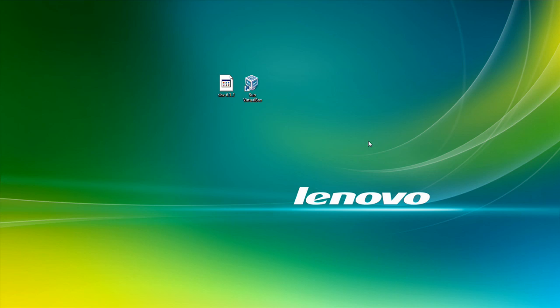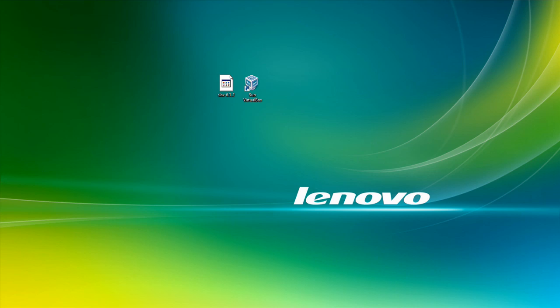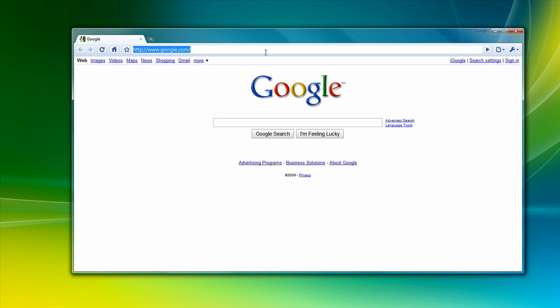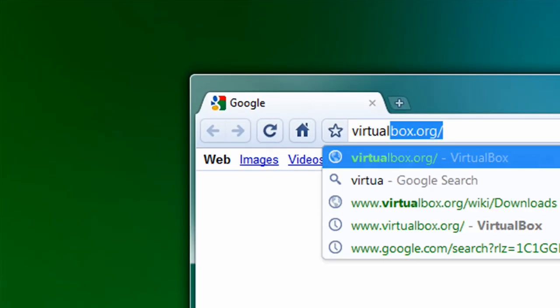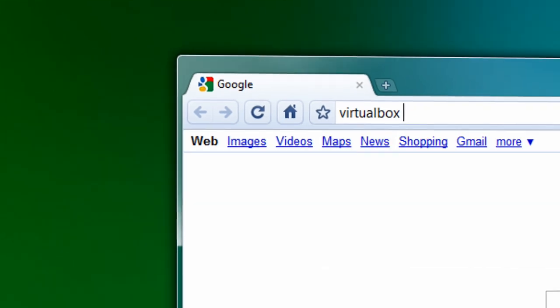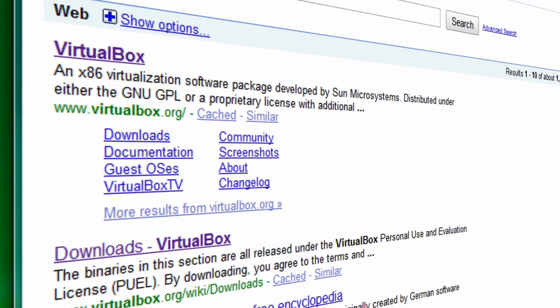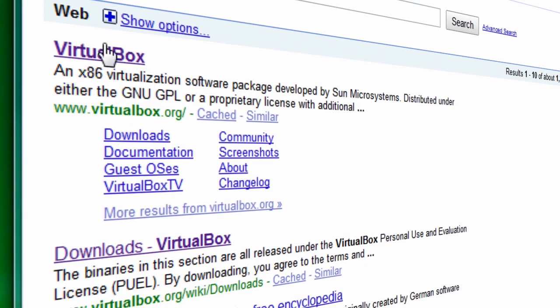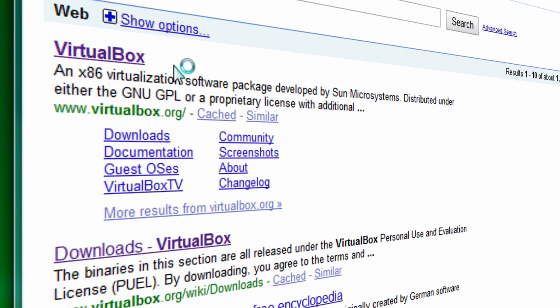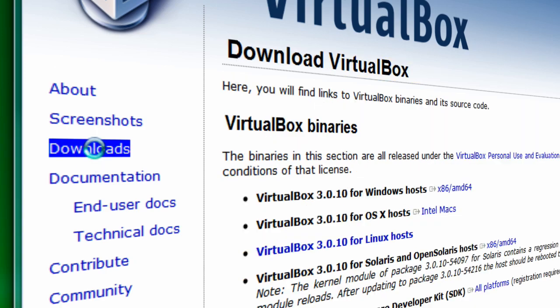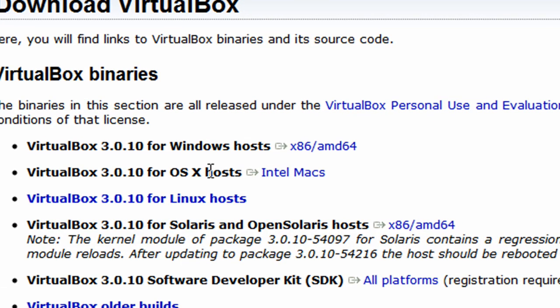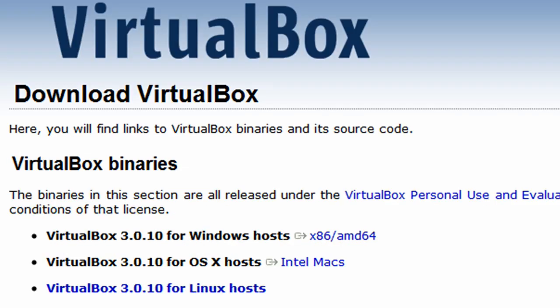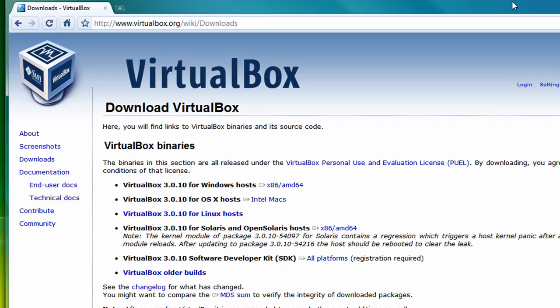Okay, so the first thing you need is a program called VirtualBox. Just go to Google and type in VirtualBox. Go to the first link you see. Click on Downloads and then you can download for Windows, OS X, or Linux. Run the setup file, follow the setup, and once that's done, great.